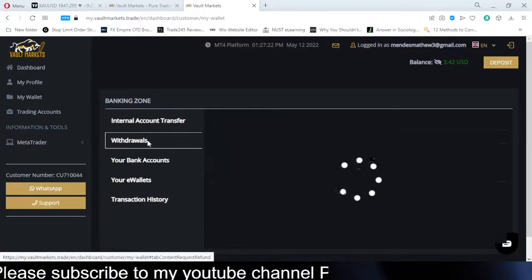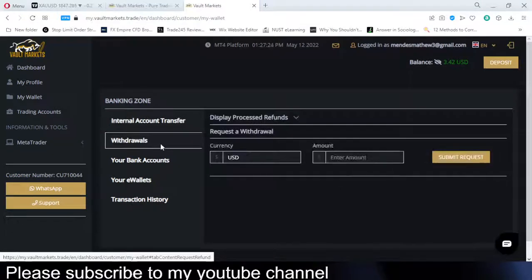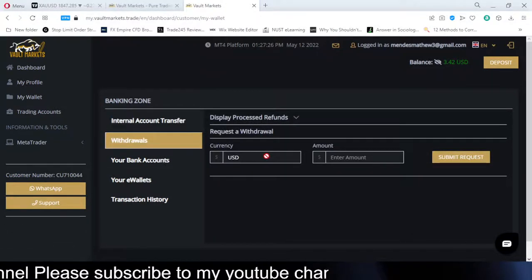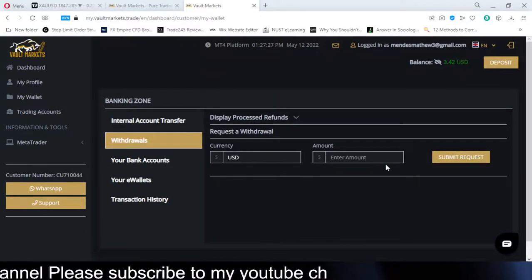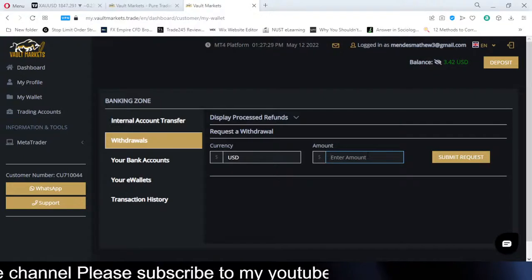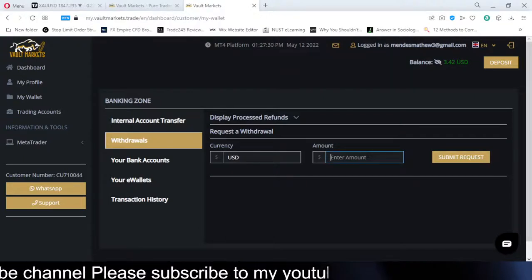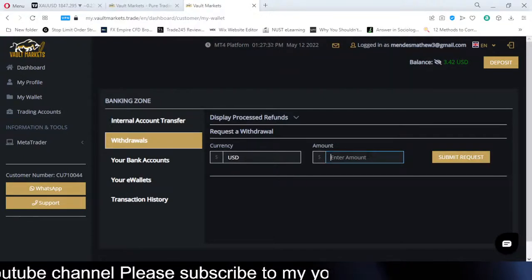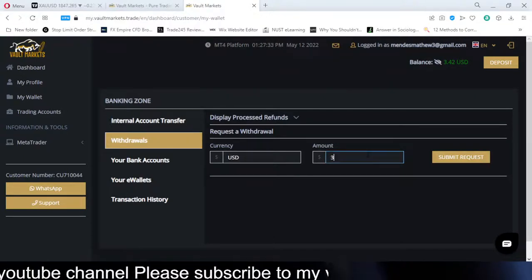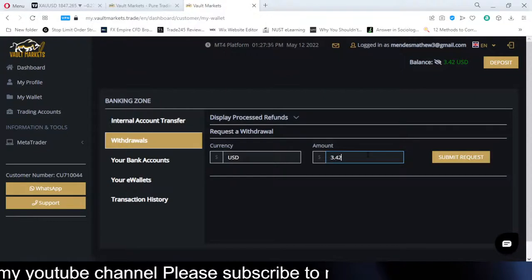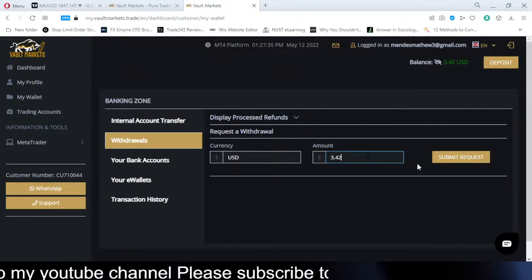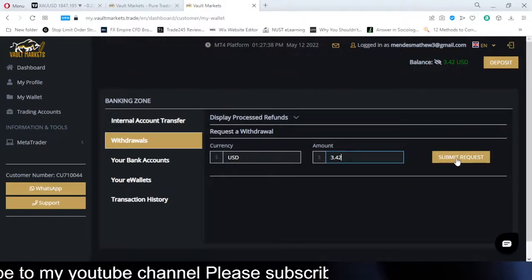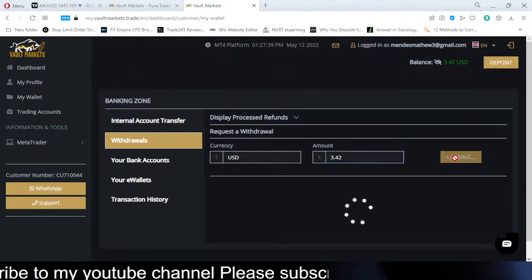I'm going to come to Withdrawals, select the currency, and enter the amount I'd like to withdraw. I'll put in $3.42 USD and then hit Submit.